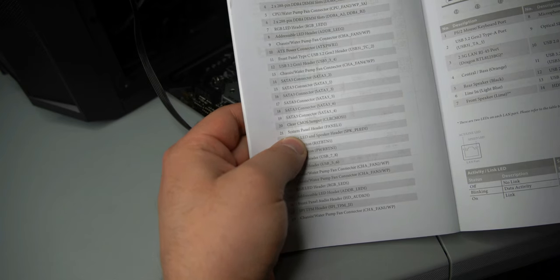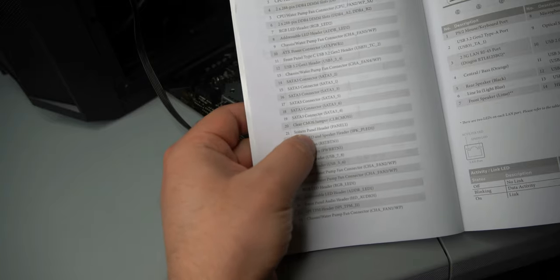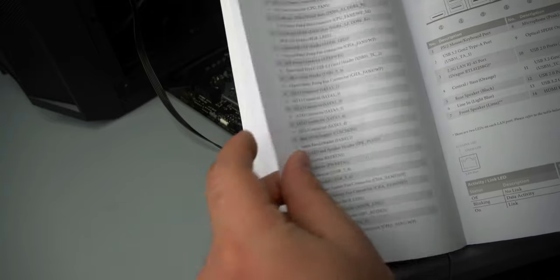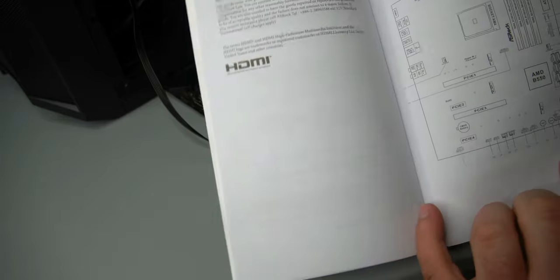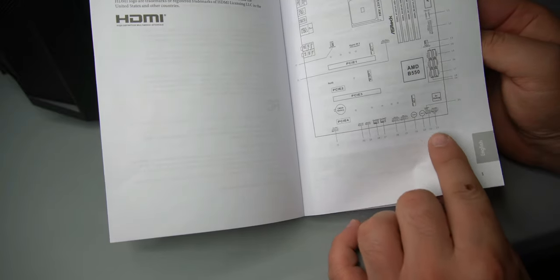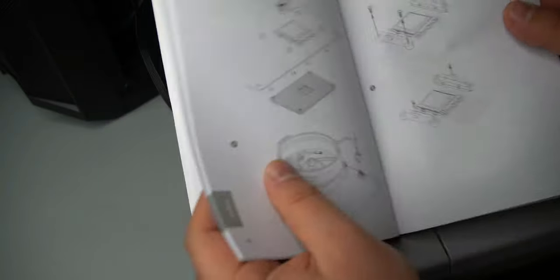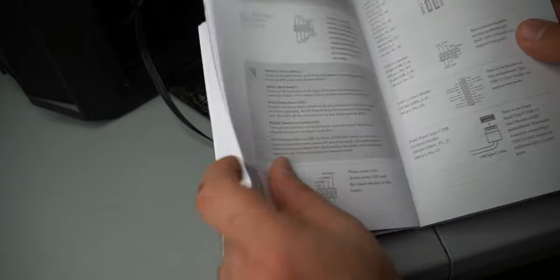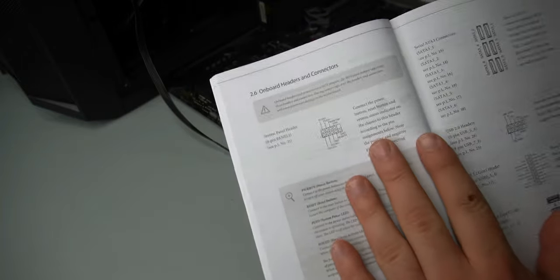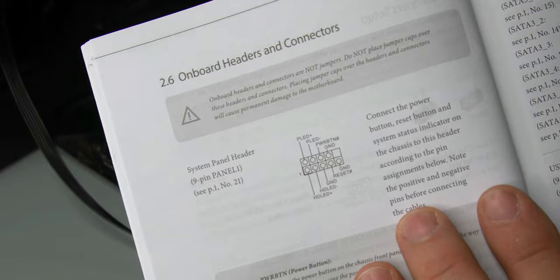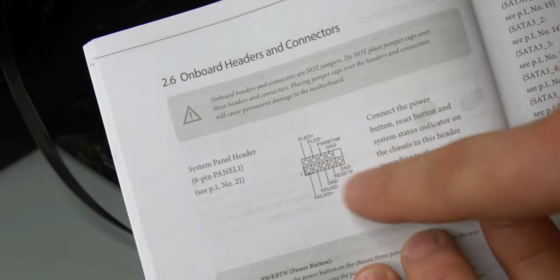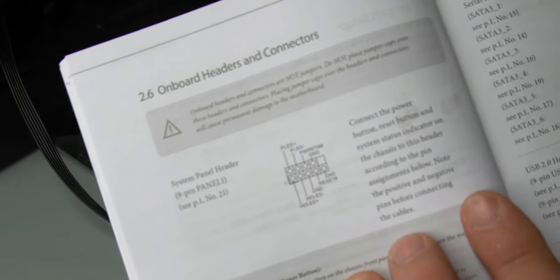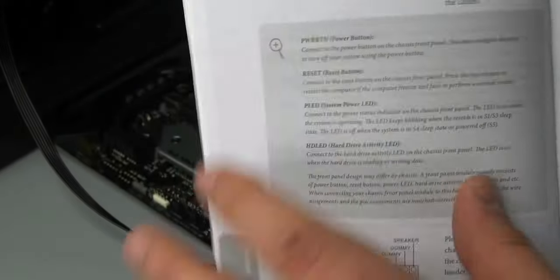On this motherboard, it's number 21 system panel header. And if we look, 21 is right at the bottom there. So we can see it's right there. And then once you find that, you keep going through the book and you can find the actual system panel header diagram, which is exactly what I like to do.